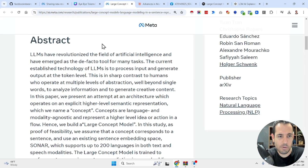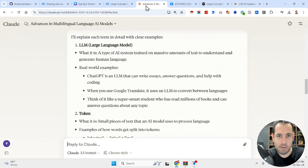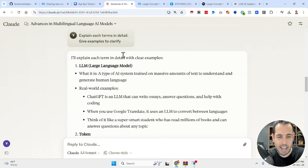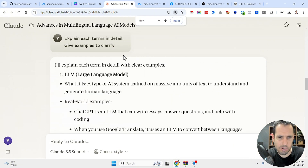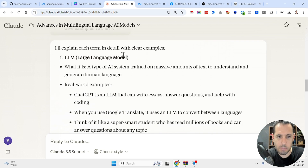Anyway, this is the new research paper — we'll dive into it in a moment. But before we do, I want to give you a bit of context and go over a few terms that you should know, which are mentioned in the research paper.